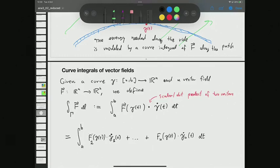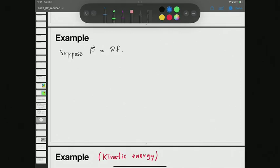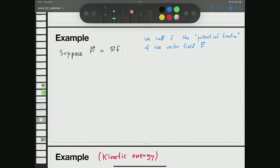Now let's take a look at a few examples — first some conceptual examples, then a computational one. One of the most interesting vector fields are gradients. If a vector field is a gradient of some function, you can show some interesting things. Suppose we have a vector field F that is in fact the gradient of some function. That function has a special name found in every physics book: we call it the potential function of the vector field F.